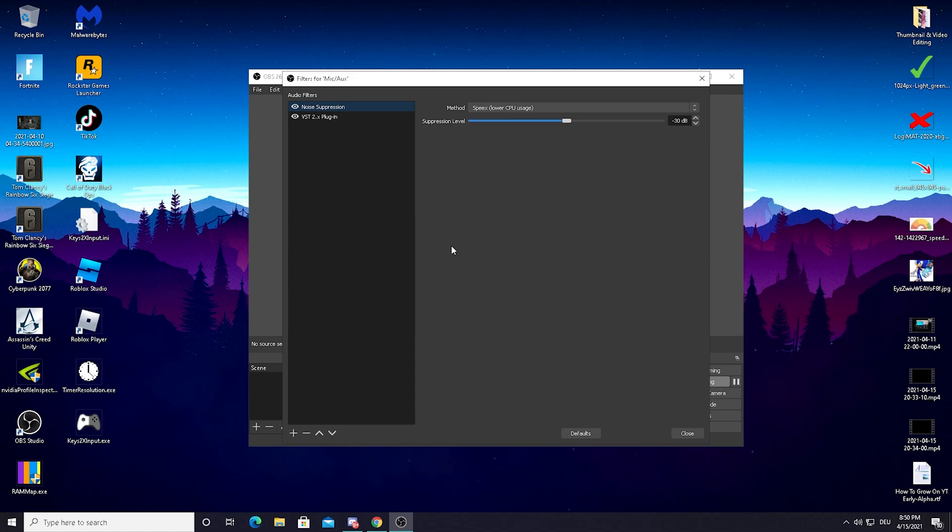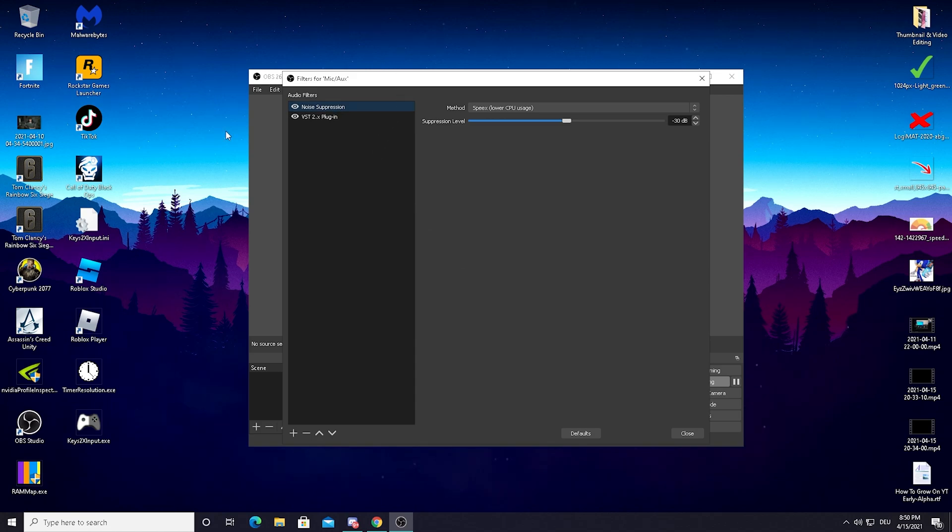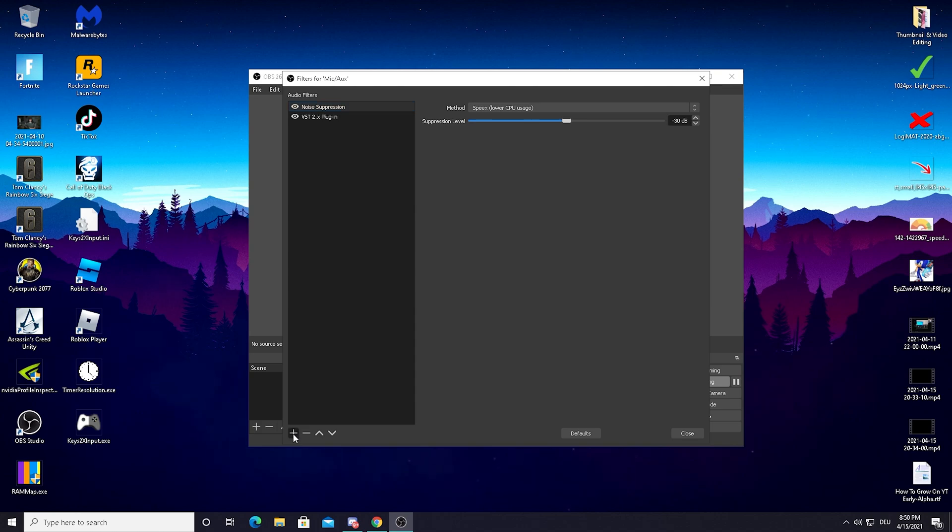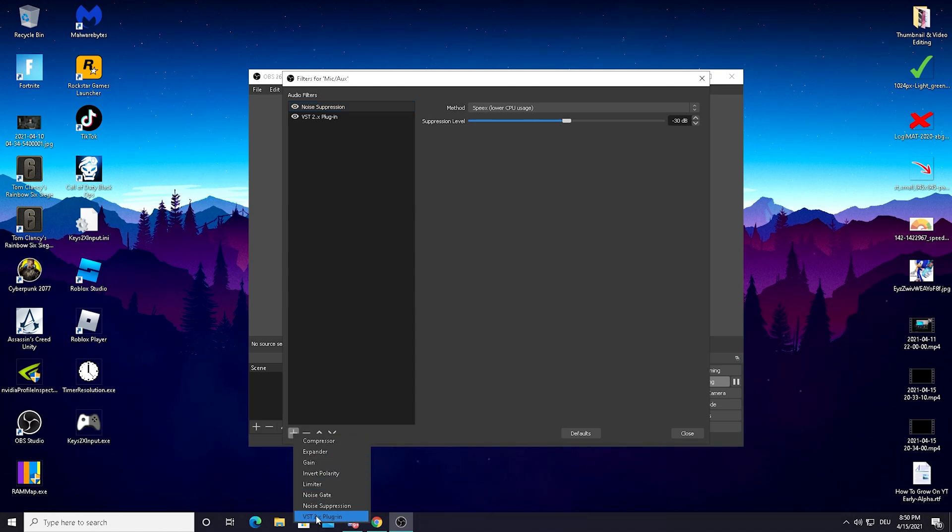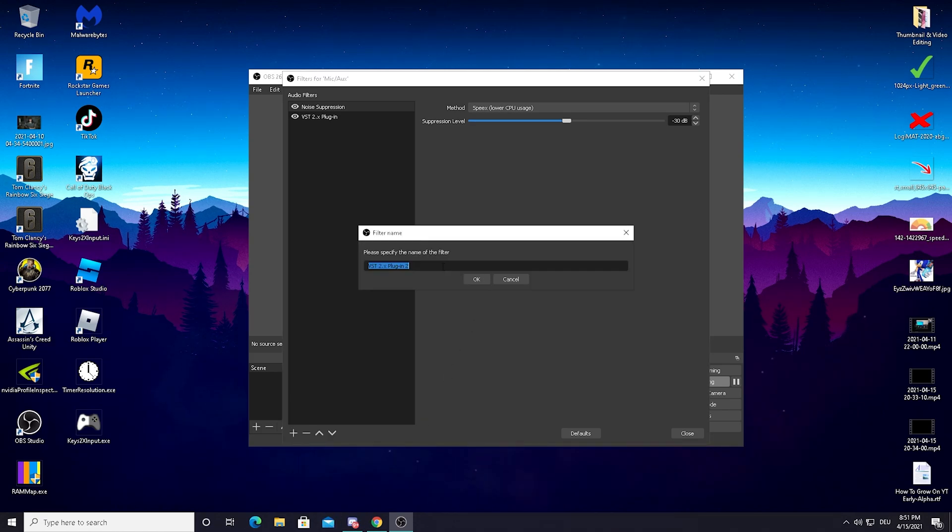Click on filters and as you see this new window will open up which is called audio filters. What I want you to do is click here on this plus and then you should see a new option here which is called VST 2x plugin. Just straight up click on it. You can name it however you want.